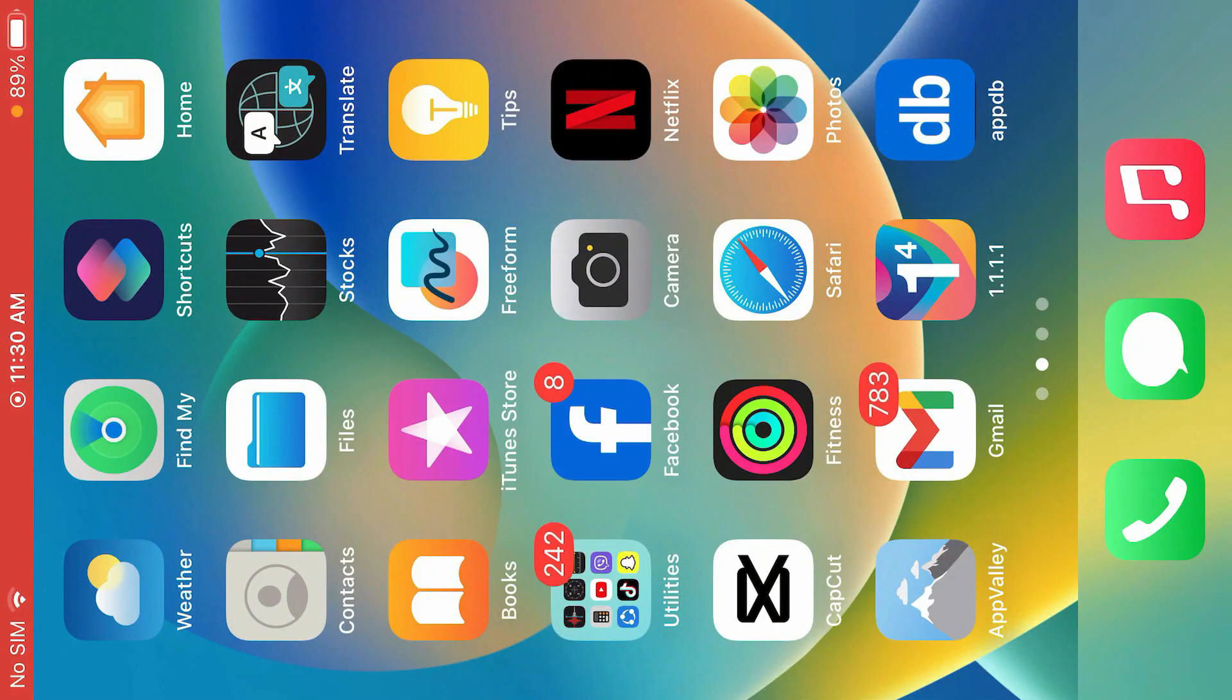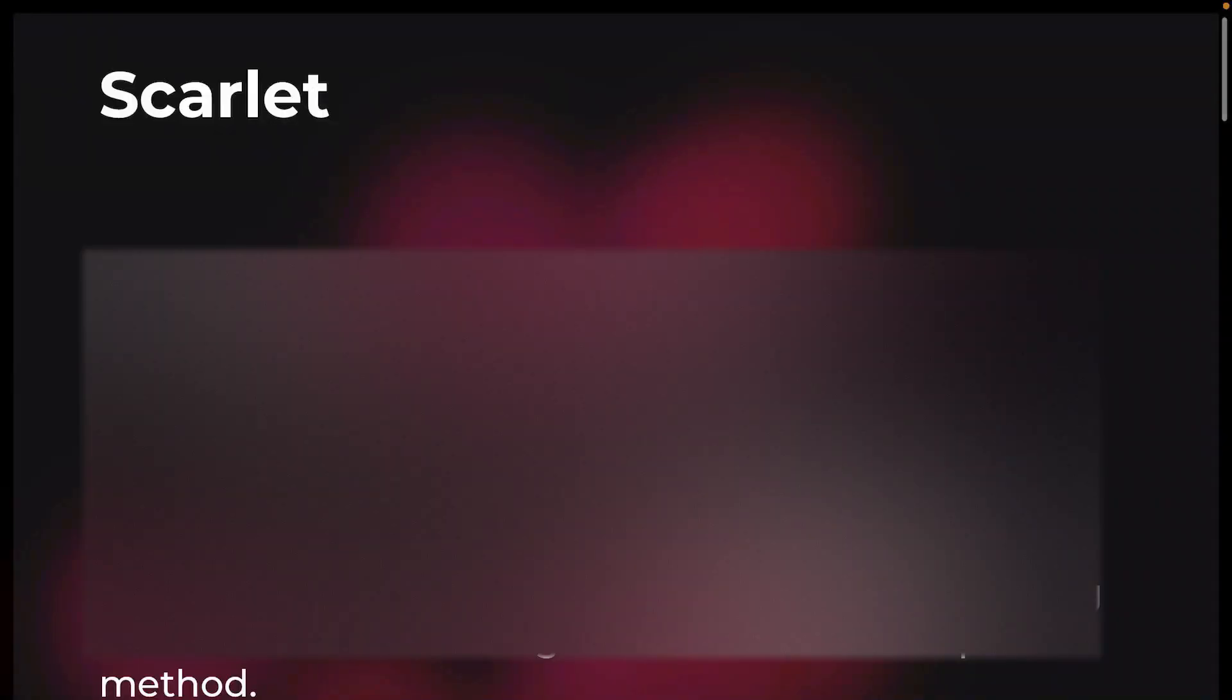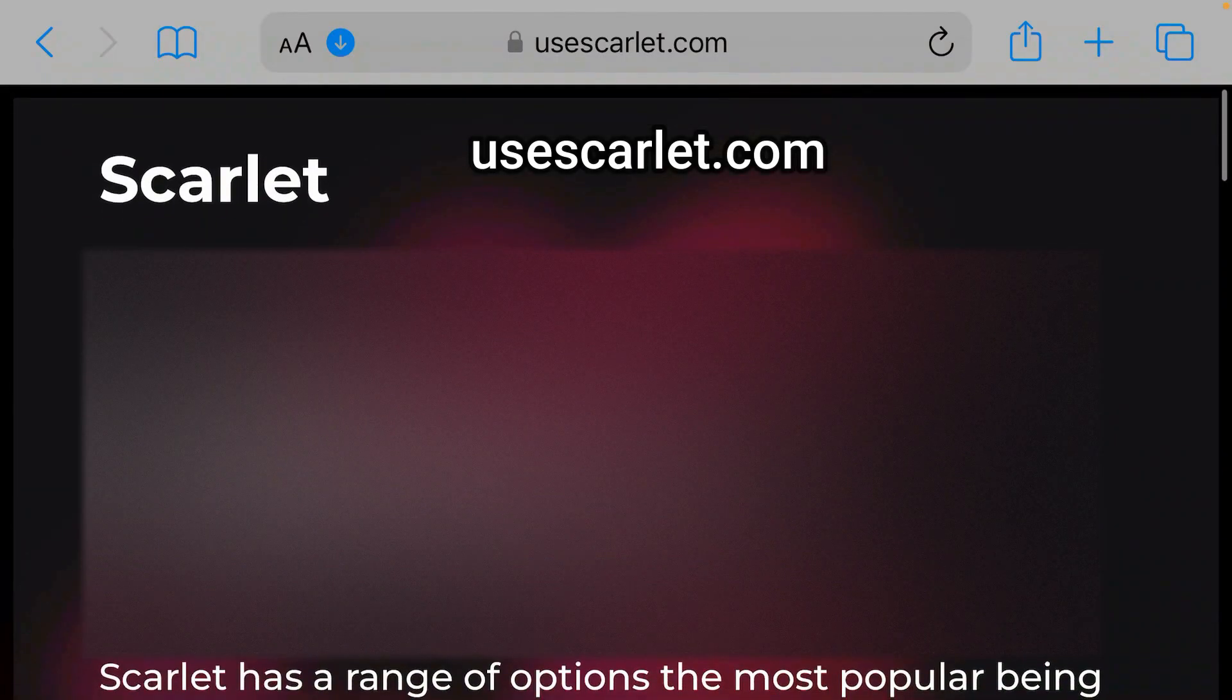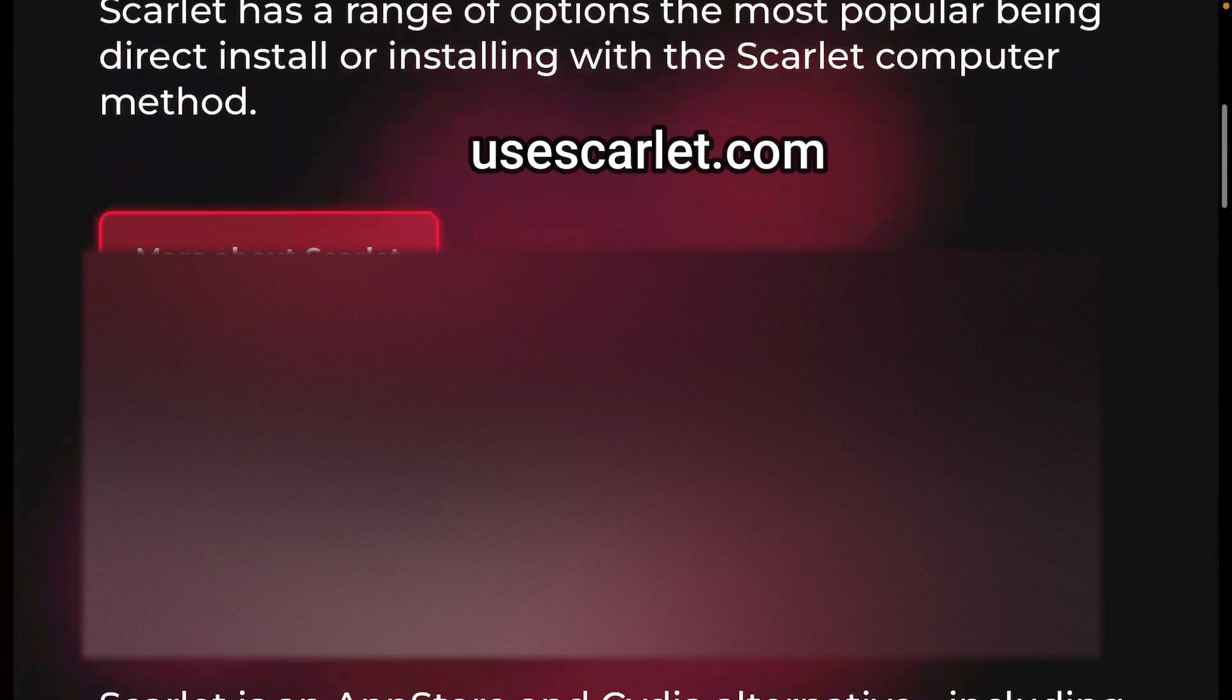Firstly, you're going to go to Safari and then go to this website here, usescarlett.com.